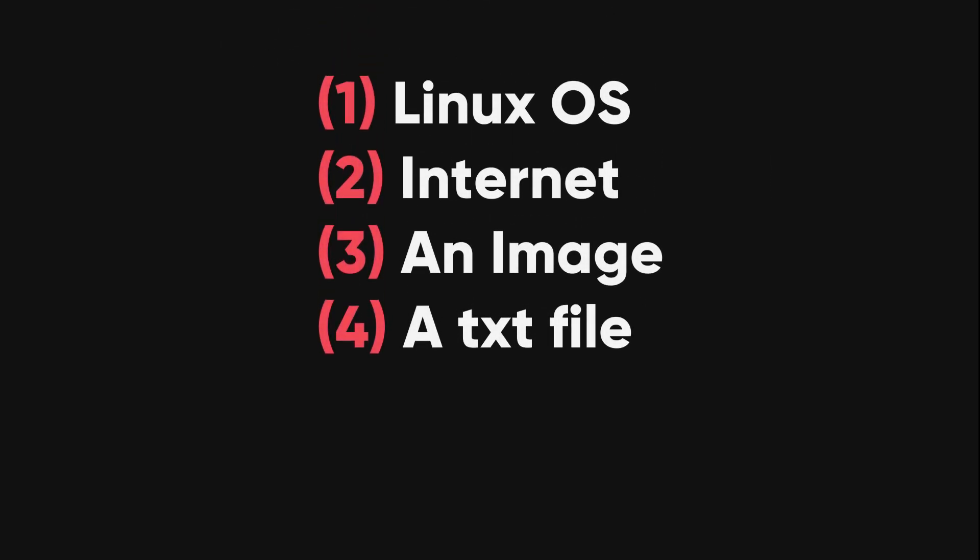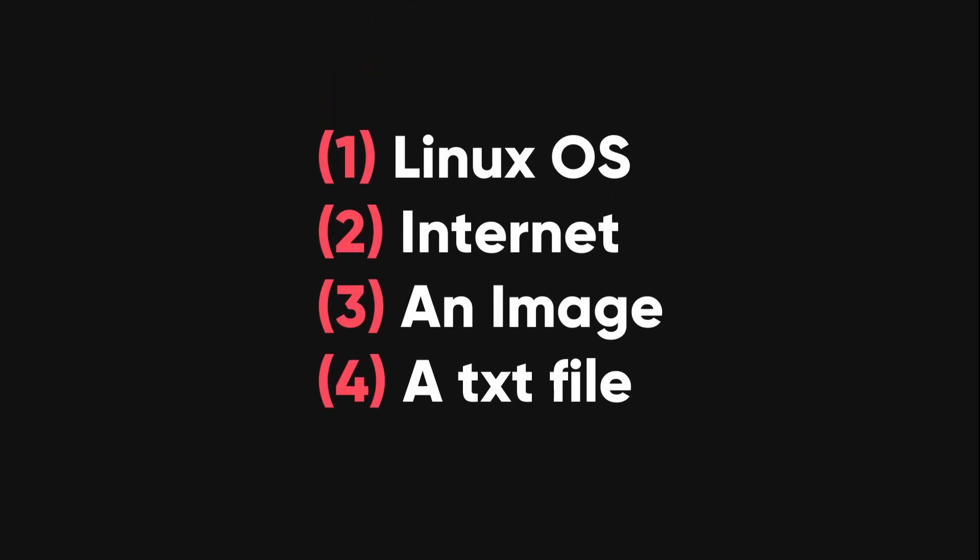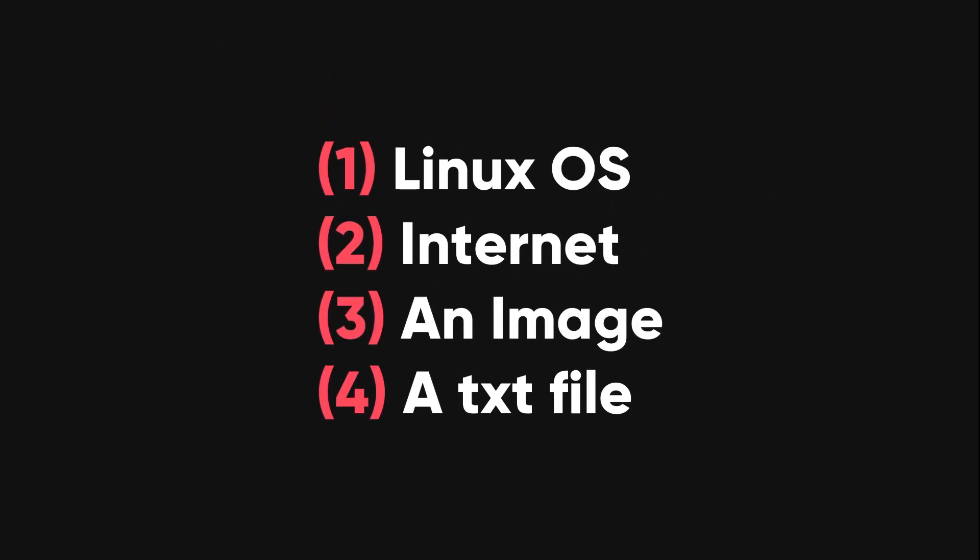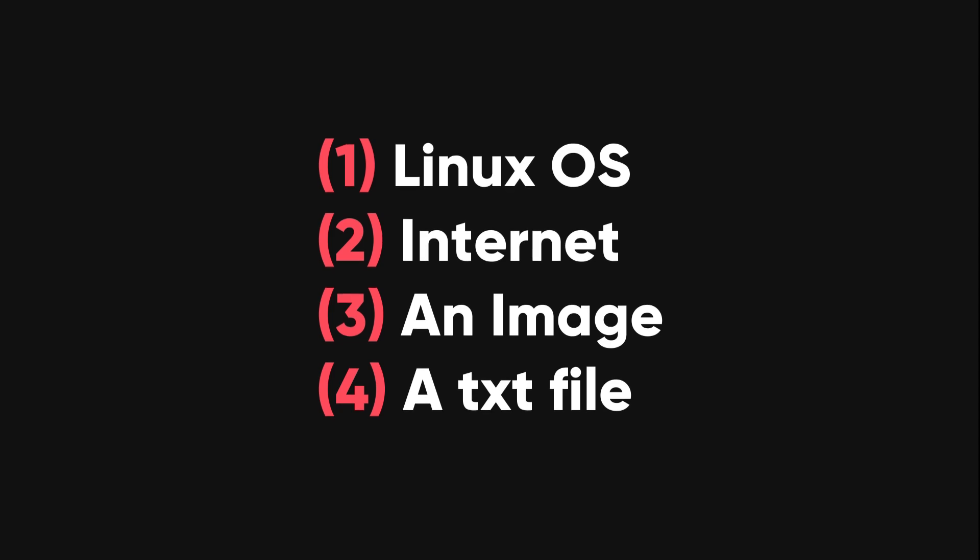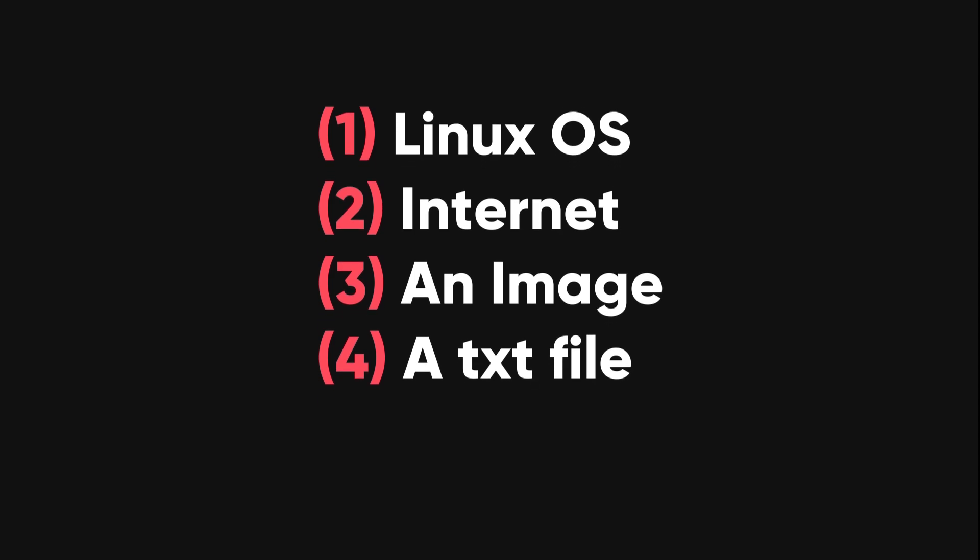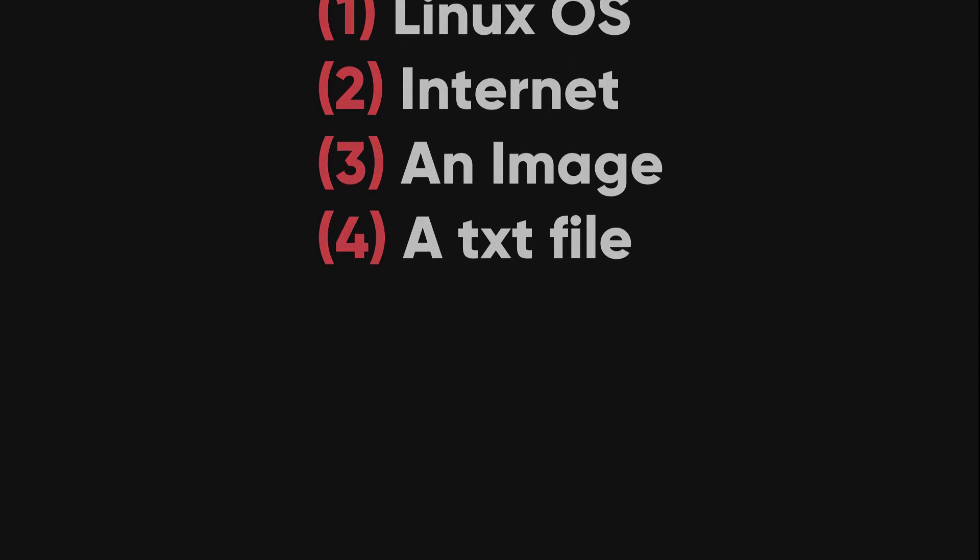Ready for a little demonstration? Here's what you'll need. A Linux operating system, an internet connection, an image, and a text file.